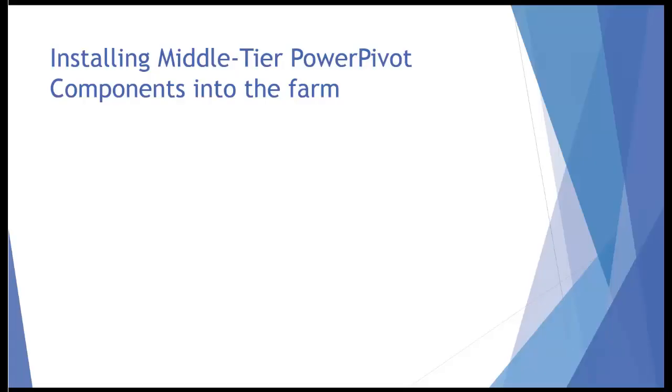The last thing that we'll do in deploying this crash course Microsoft BI SharePoint 2013 environment is to install the middle tier PowerPivot components into the farm.